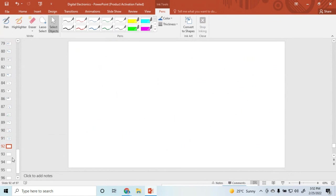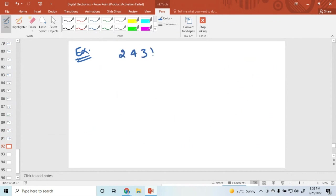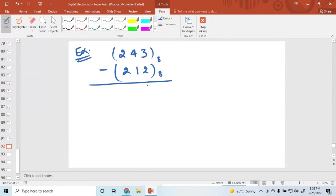Similarly, you can subtract octal numbers. Now I am taking some examples of how to subtract octal numbers. Suppose the number is 2, 4, 3 (octal). Subtracting: 3 minus 2 is 1, 4 minus 1 is 3, and 2 minus 2 equals 0.